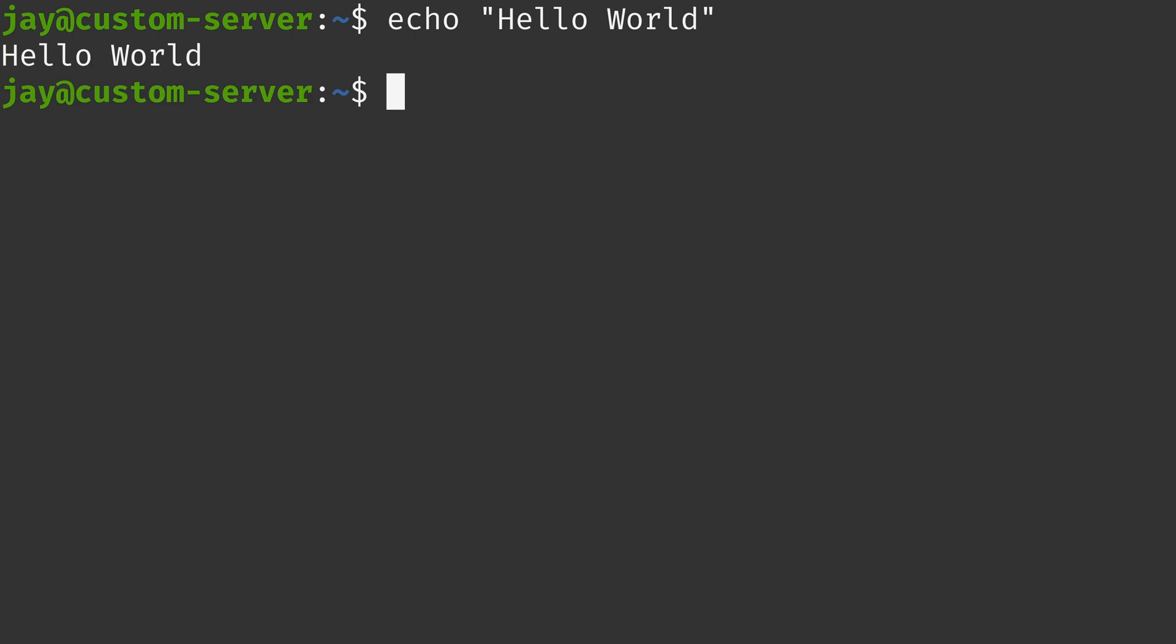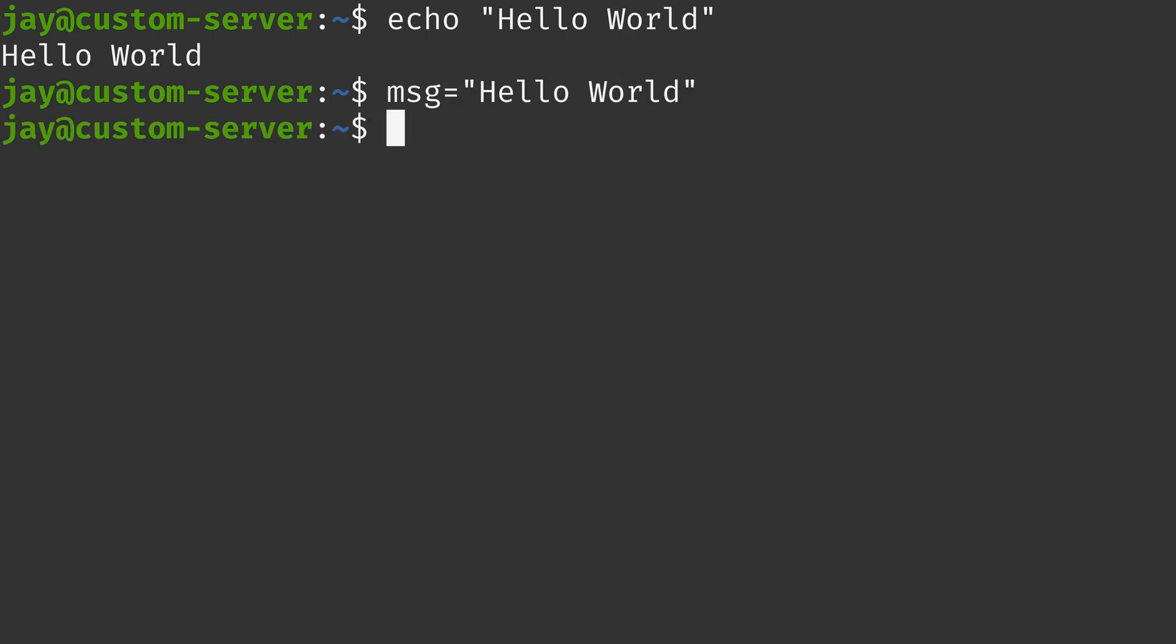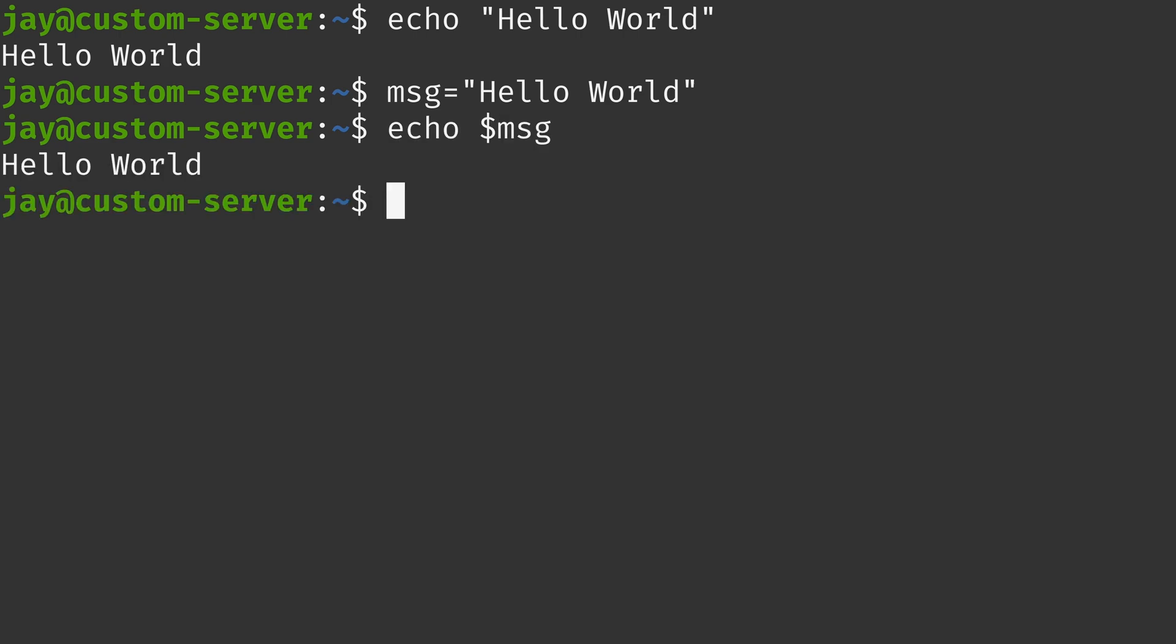Another very popular use case for echo is to print the contents of a variable. For example, if I created a variable named message abbreviated and I set that equal to hello world, then I could simply type echo and then dollar sign and the name of the variable, and it's going to echo out whatever that particular variable contains.